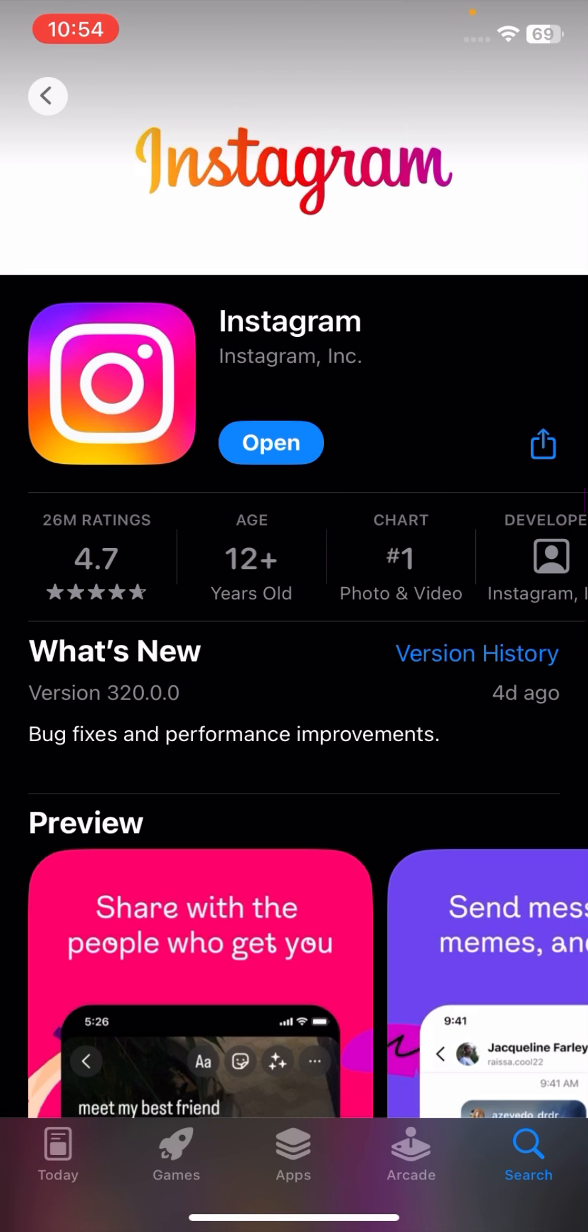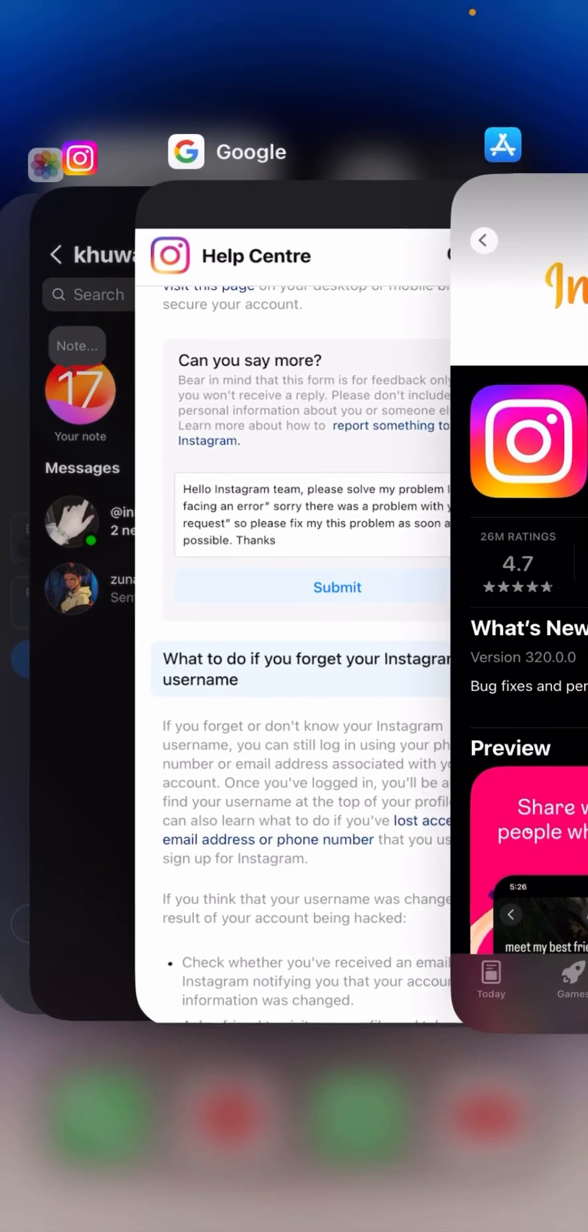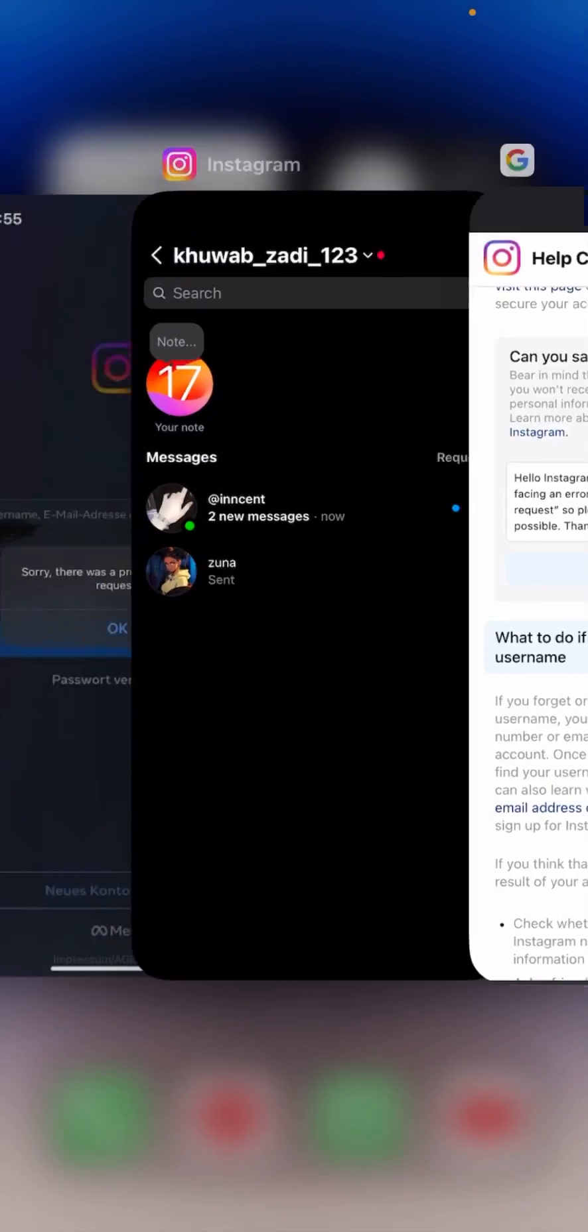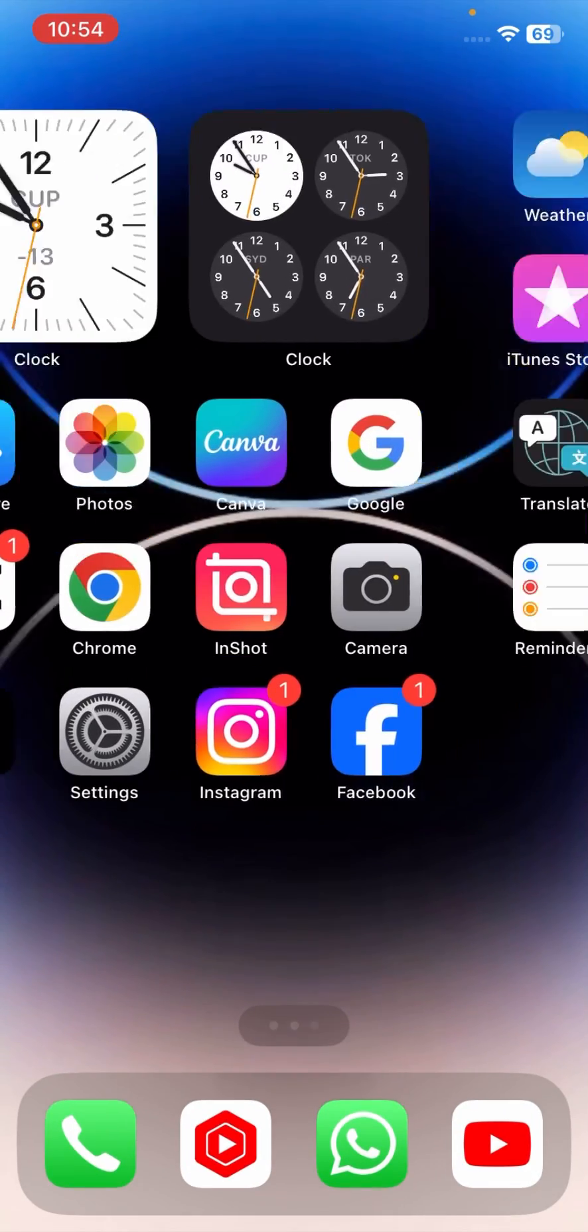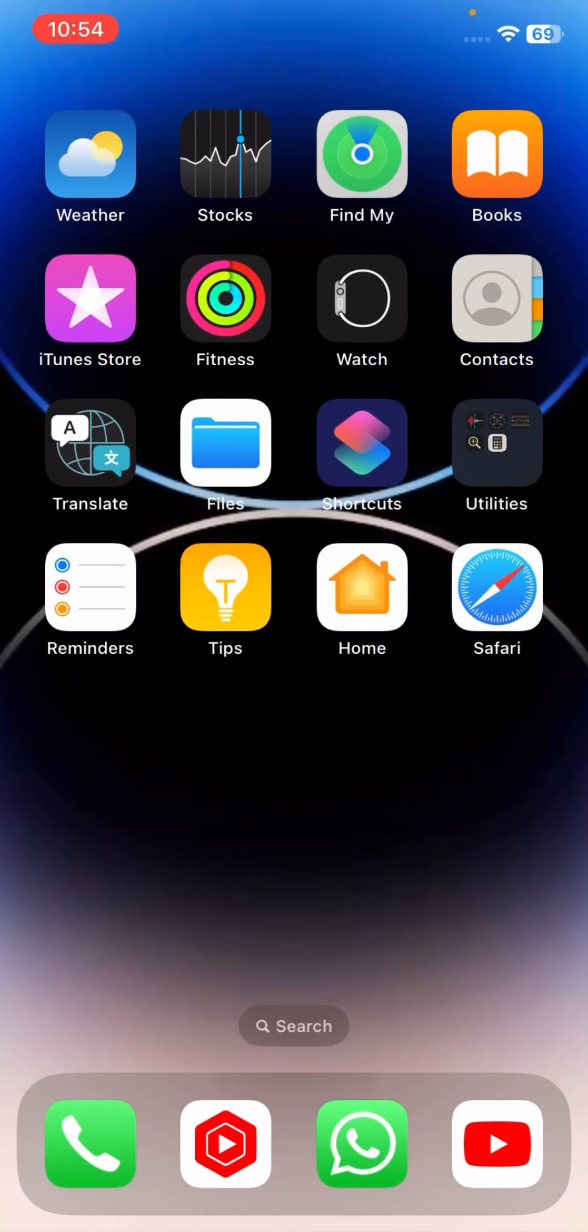update option if an update is available. I have already updated my Instagram, but if your update is required, you have to update your Instagram app and after that check if your problem has been fixed or not.